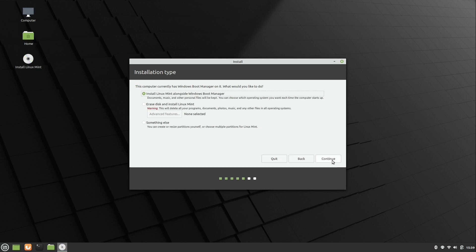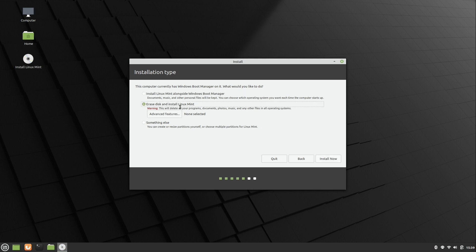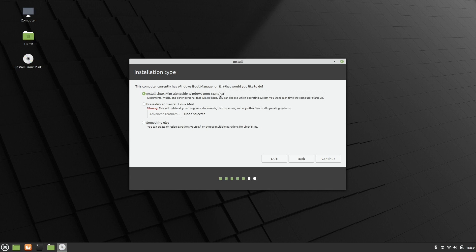Now here we have the installation type selection screen, and this is where we go ahead and choose what kind of installation we want. Normally, I would just choose this option here, erase disk and install Linux Mint, but that's not what we're going to choose because we want a dual boot. And that was automatically selected. Install Linux Mint alongside the Windows Boot Manager. Great.